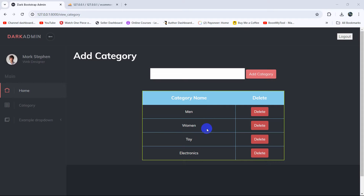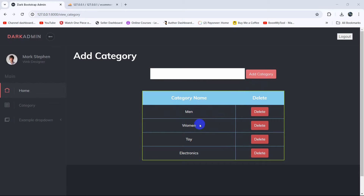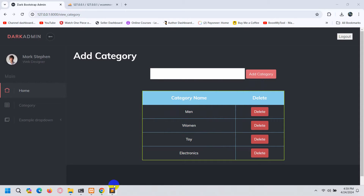Hello everyone, this is Yamin and welcome to Laravel Geekdomers project tutorial for beginners. In this tutorial we are going to let the admin update or edit the category name. Let's go and add an edit option so that the admin can edit a specific name.